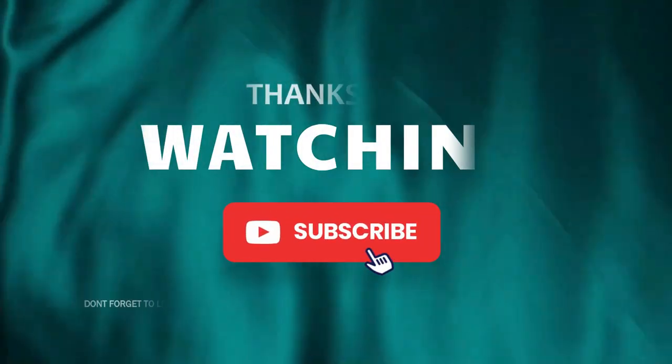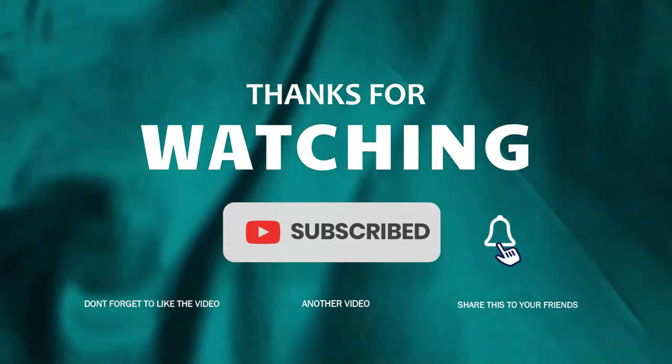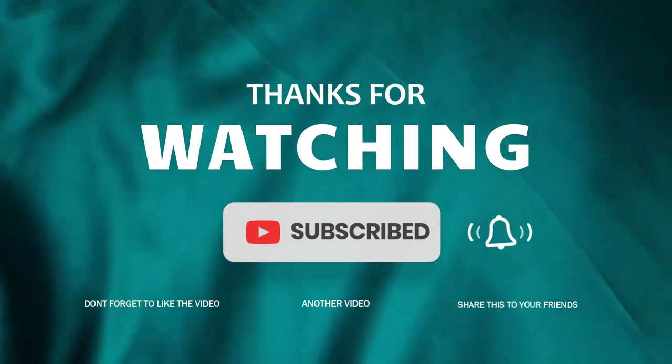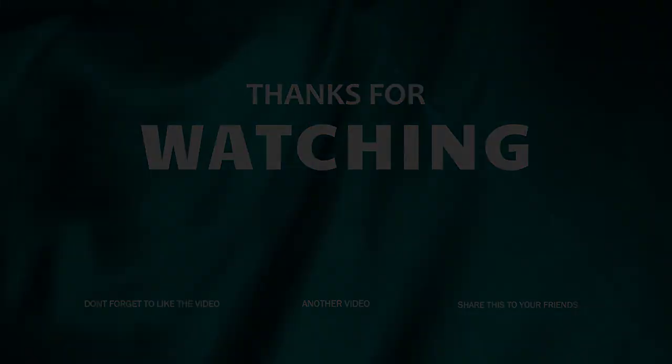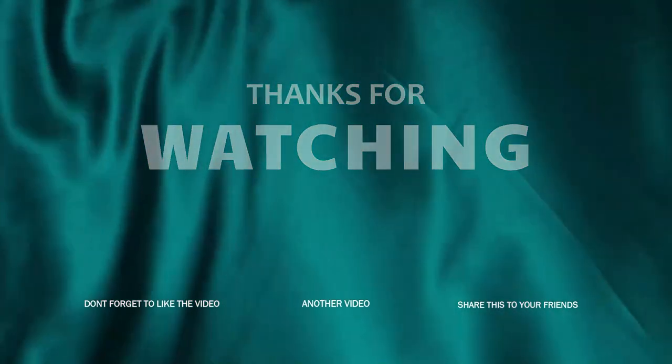If you like this video, please subscribe this channel and hit the bell icon. Don't forget to like this video and share to your knowns.